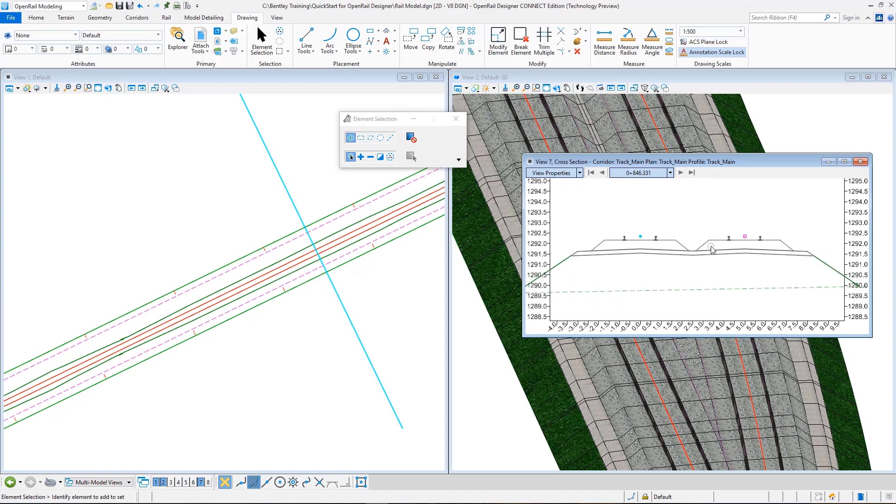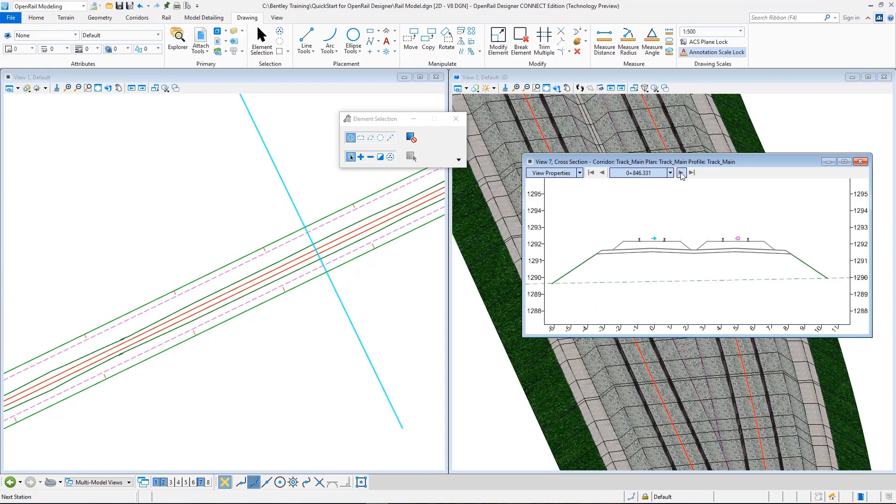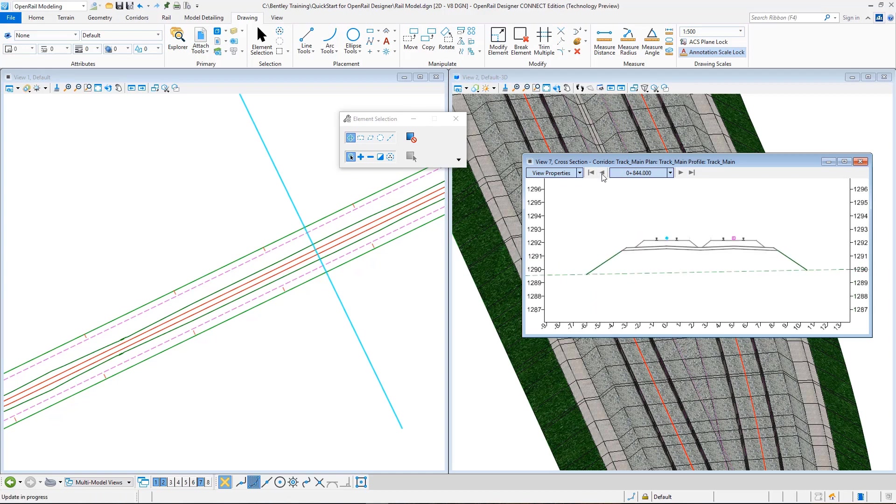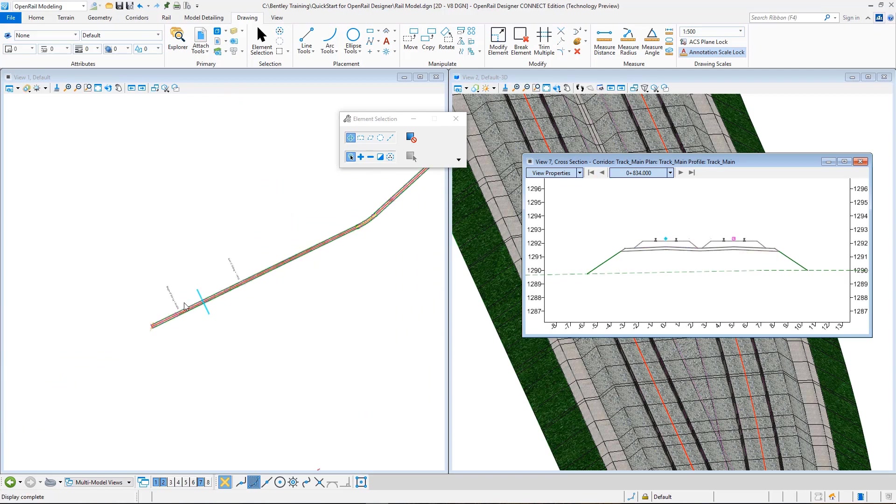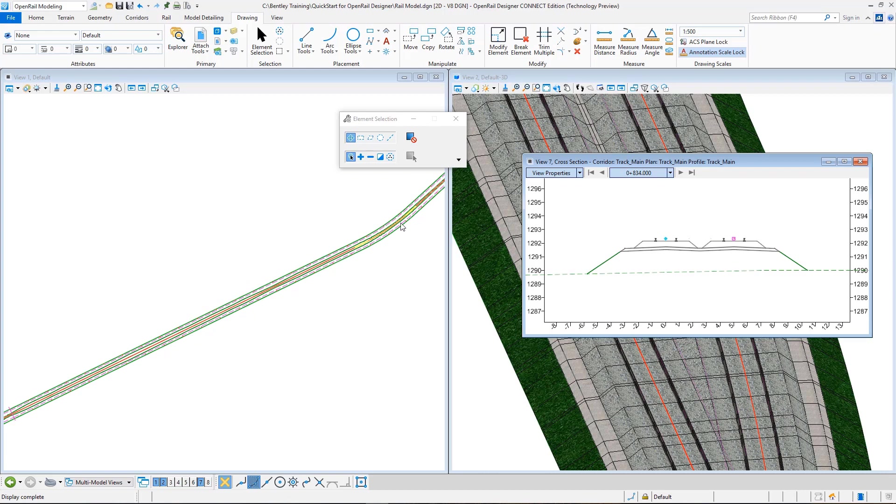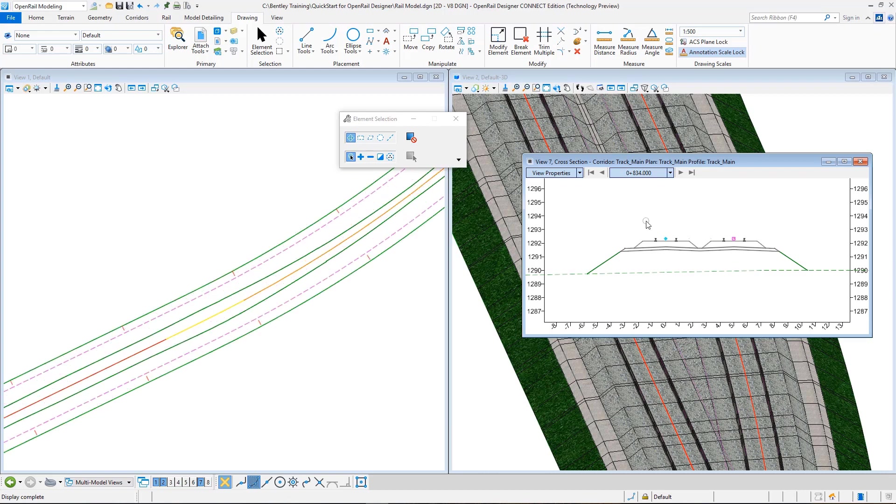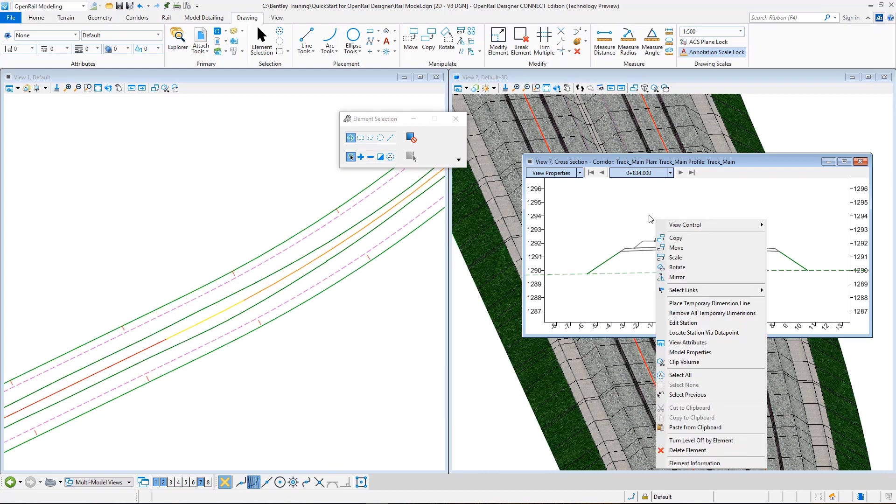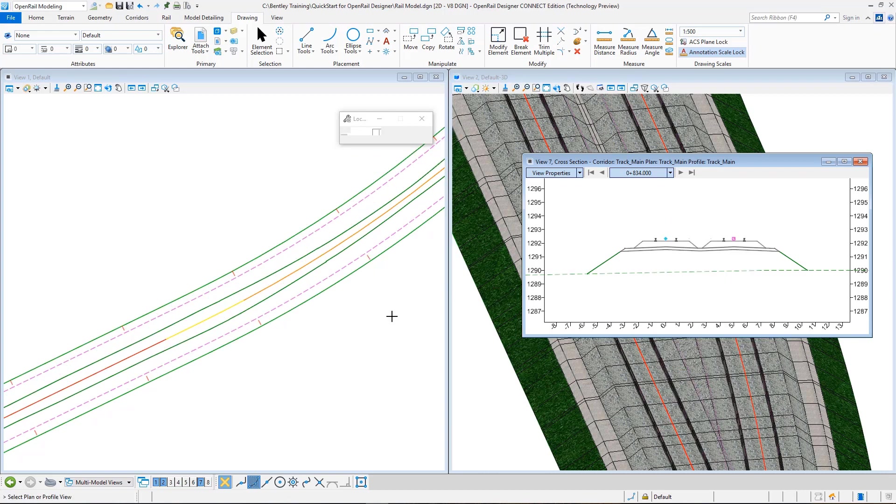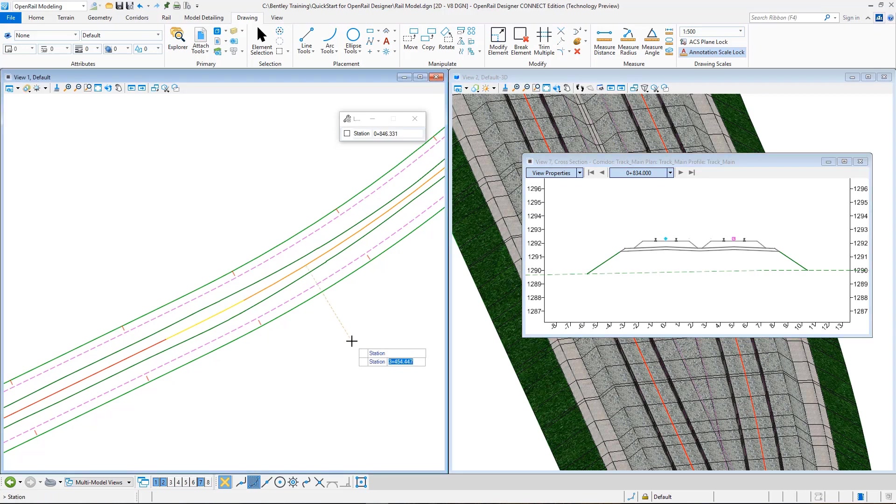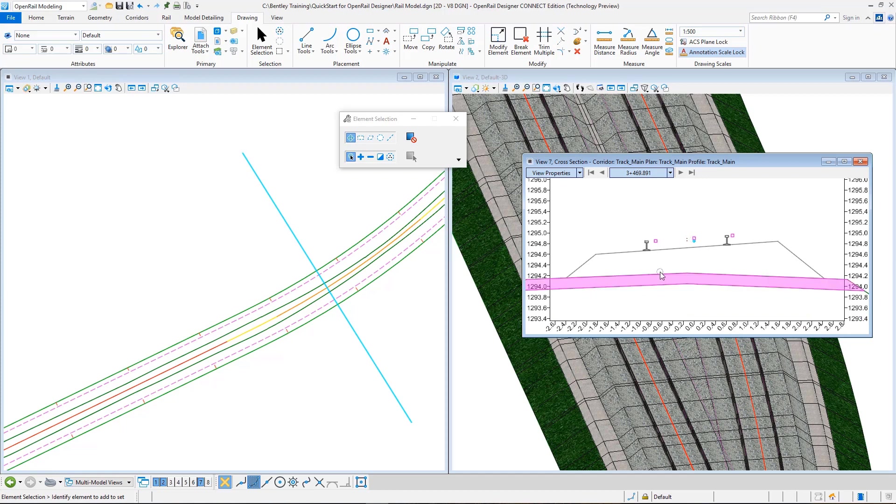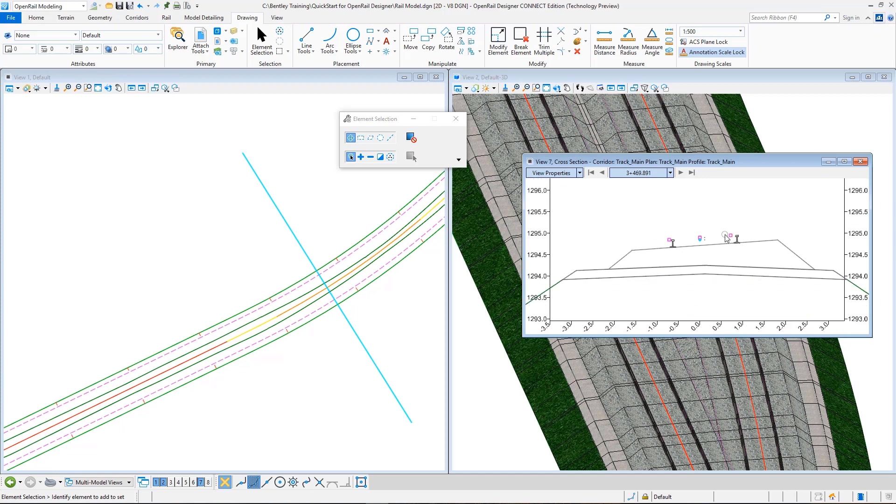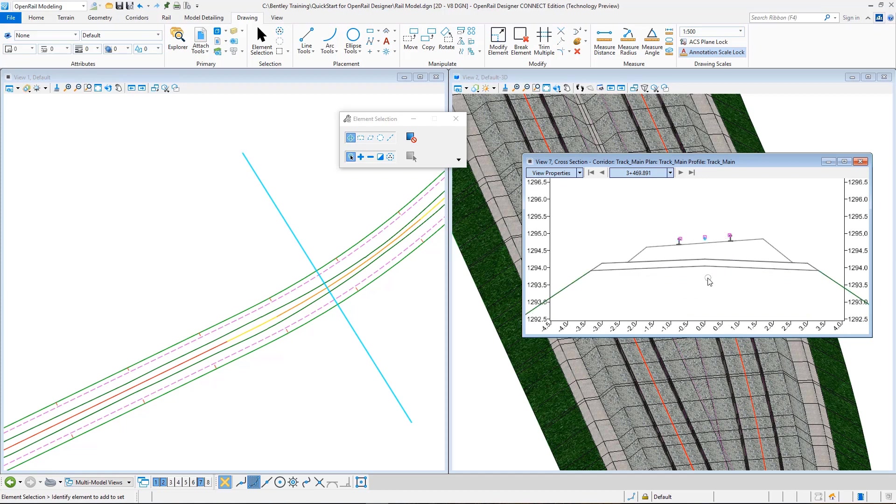And I can see my cross section. You can navigate through the cross section using these arrow keys, or you can just right click here and hold right click and from here select locate station via data point, and then select plan view. Let's take a cross section from here. Like station is 800, and I can see how my template is created. If we go back or forward we can see our template. Or let's take a look at how the cant is applied. Again, right click and hold, locate station via data point, select the plan view, and let's see in here. And you can clearly see how the cant is applied on the model.